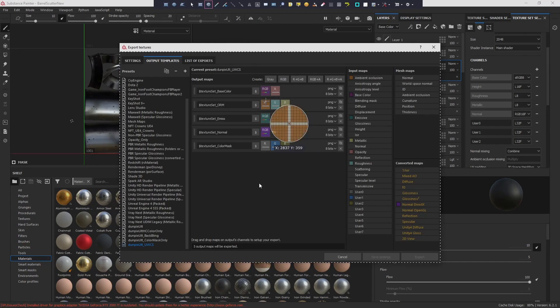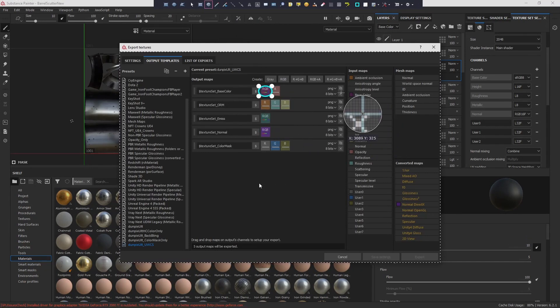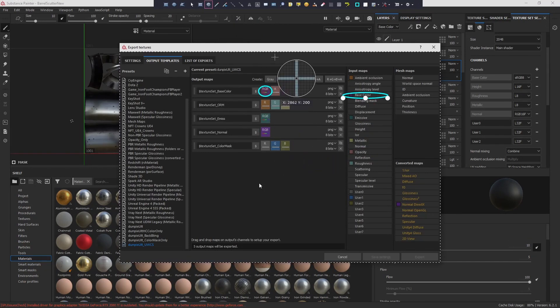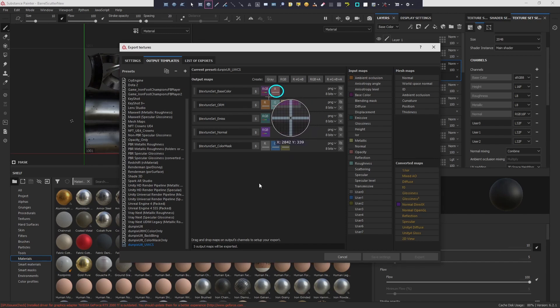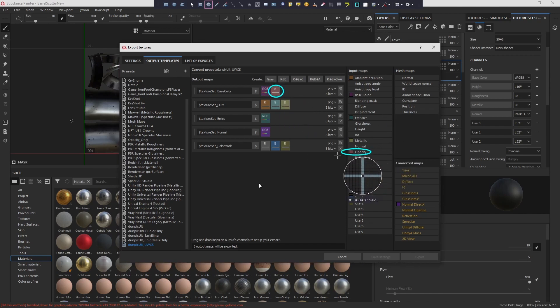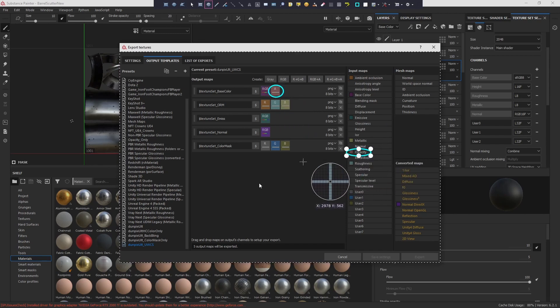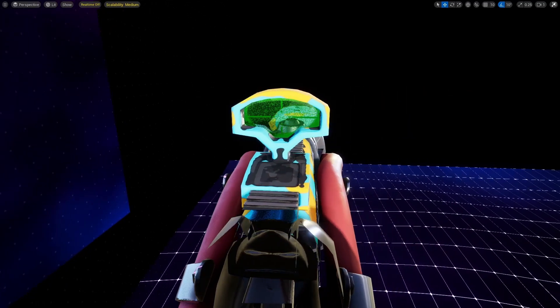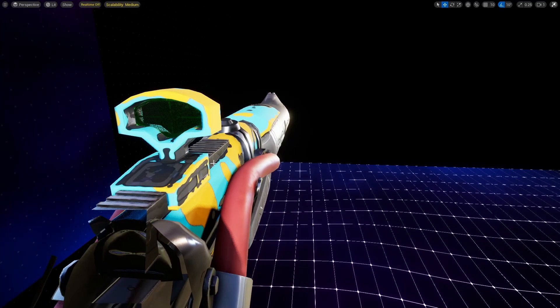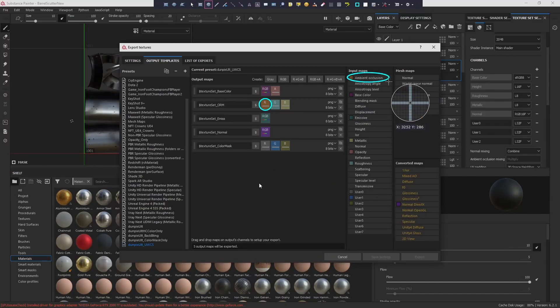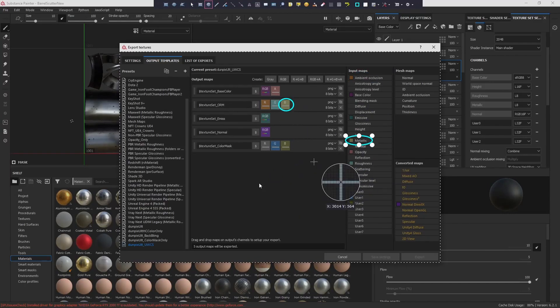Now, let's export those textures. Base Color RGBPUPS A, where RGB is for the Color Map and A is for any Translucency, if needed. For instance, we utilize Translucency in our 1X Scope Asset. Additionally, export the ORM map, which stands for Ambient Occlusion, Roughness, Metallic.